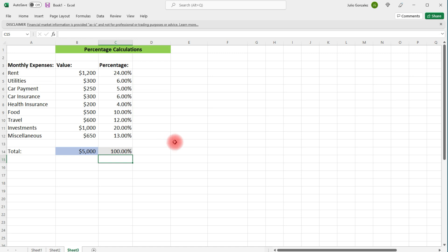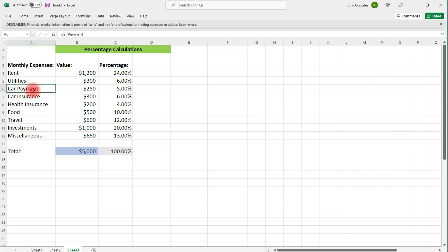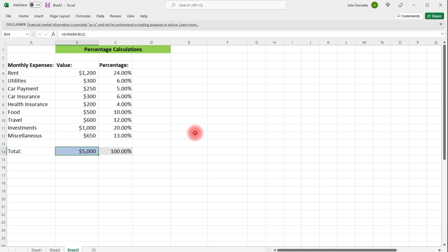So that's how you can do some percentage calculations using Excel. What you need to do is whatever you want to find a percentage of, let's say if you want to find a percentage of the car payment relative to the entire budget, you just take the value of that car payment and then divide it by the total budget, and that will give you the percentage of the budget that goes towards the car payment.